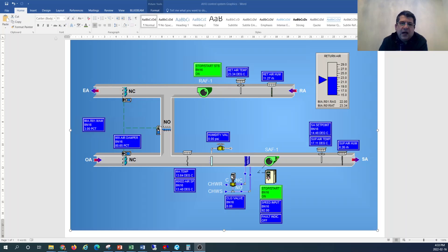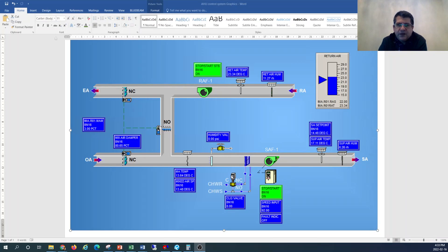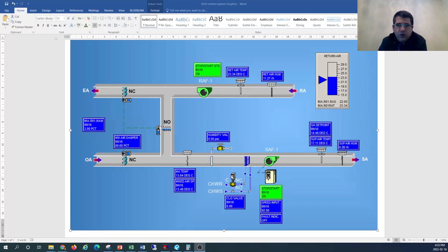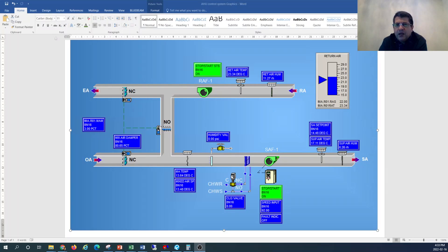By looking at this graph, the representation that you see on this page is basically a reference to an air handling unit. The unit will serve the entire building, and the way the graphics are shown here is that this is taken from the graphical interface of a building automation system, and these are the parameters that are looked at.